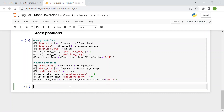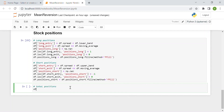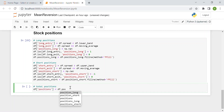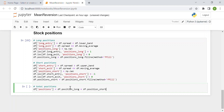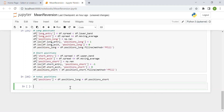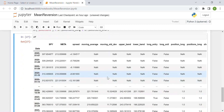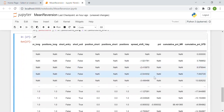Finally, we have the total positions, which are simply the sum between positions long and positions short. I print the data frame so you can see our results.